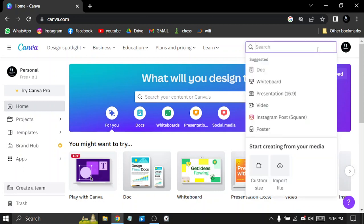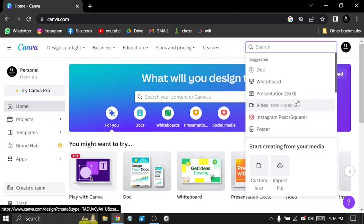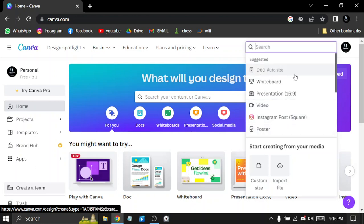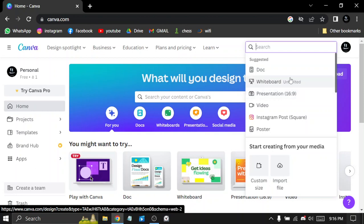So let's try to create a design. Let's choose the size of a document.